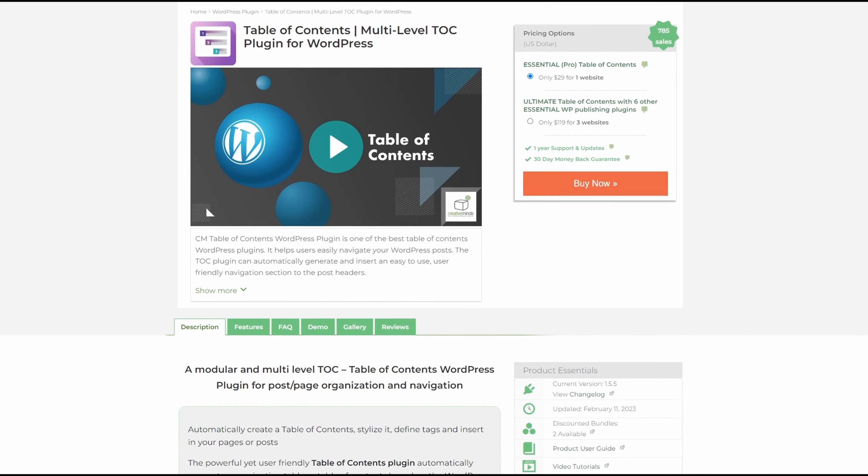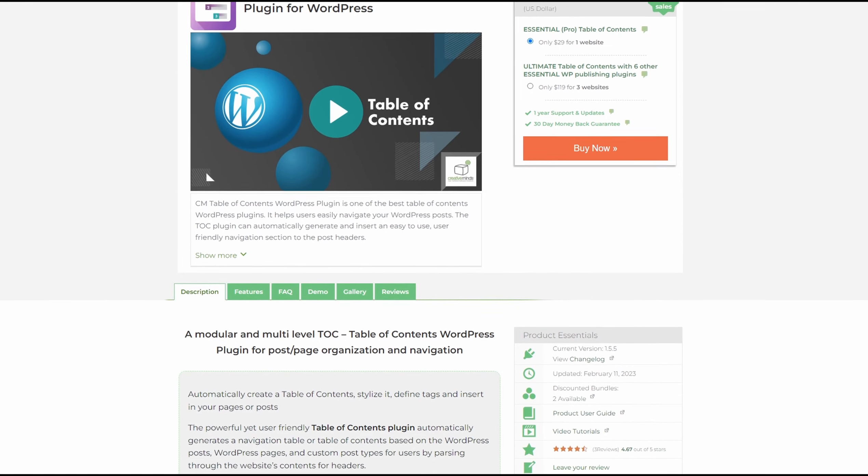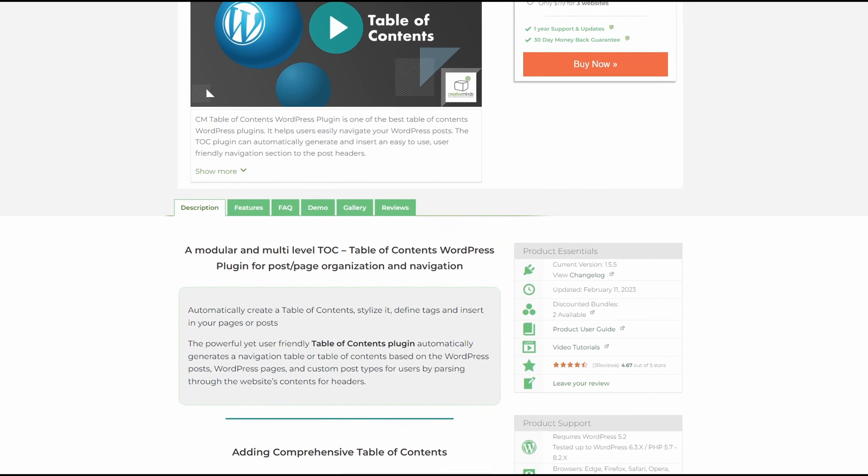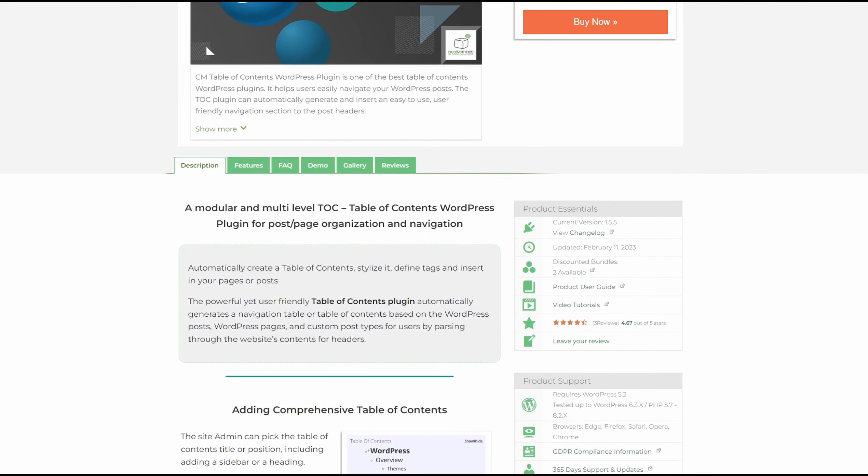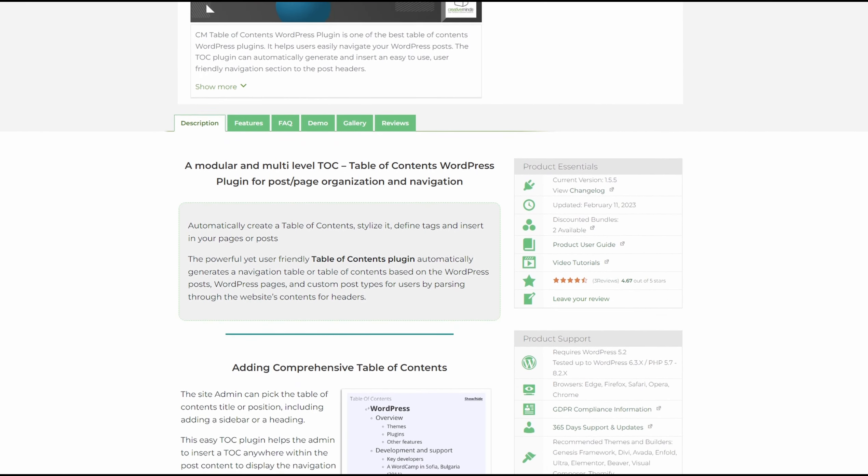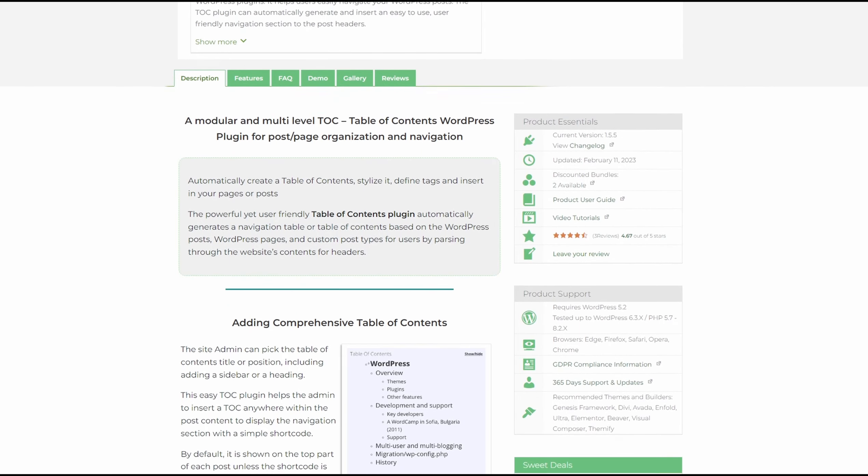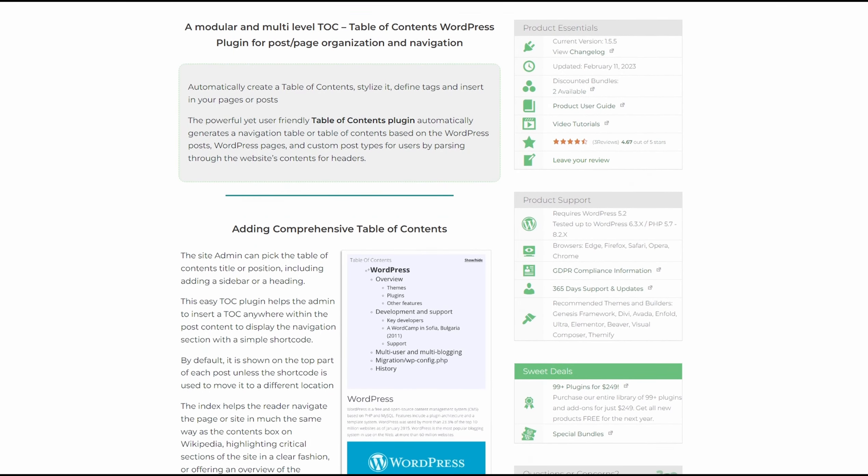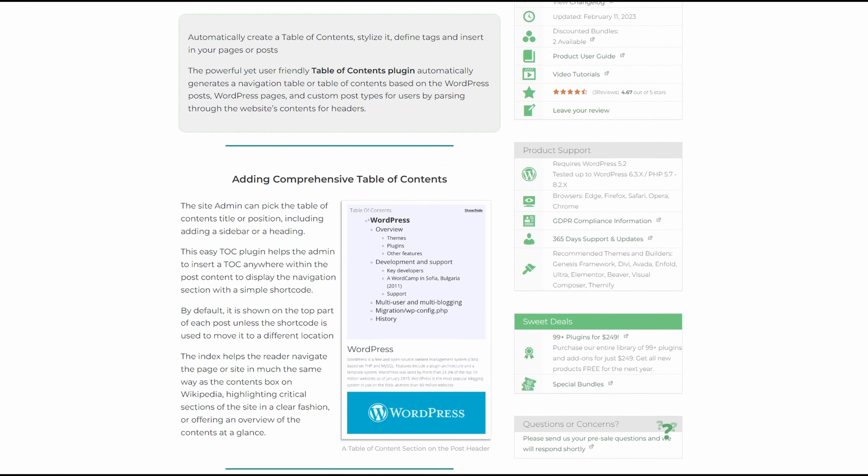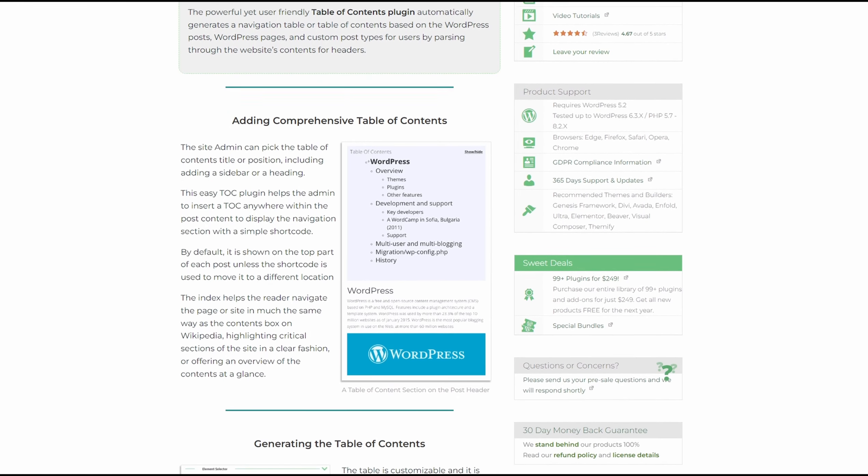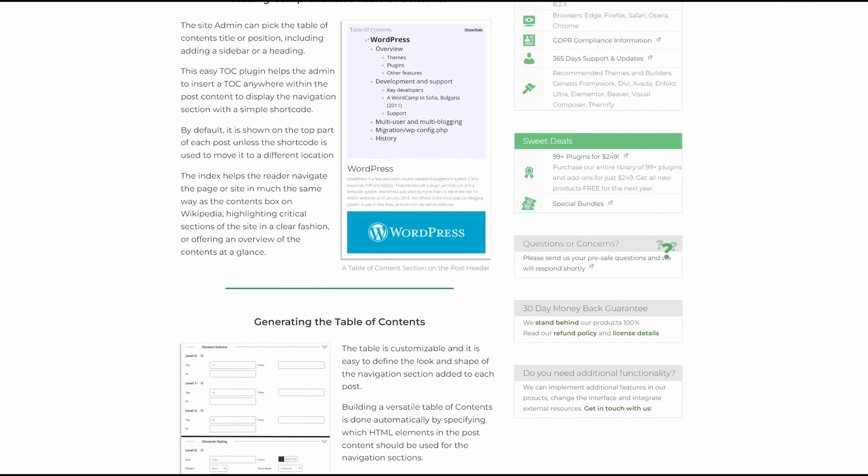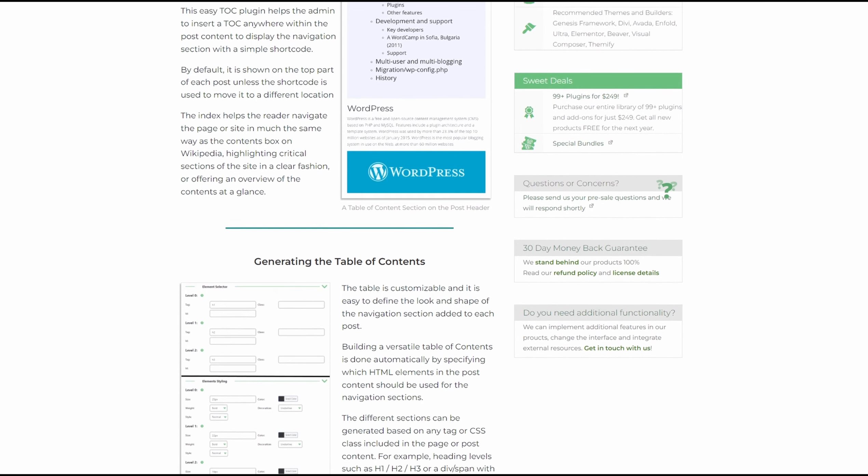Number six is CM Table of Contents. It's a robust Table of Contents WordPress plugin, allowing you to create a multi-level Table of Contents. In the plugin settings, you can choose the post types where your Table of Contents appears, such as inside blog posts, widget areas, pages, or custom pages.